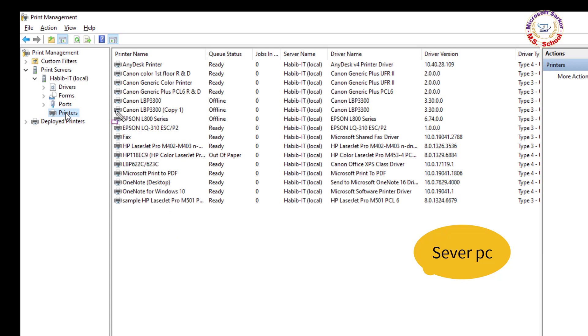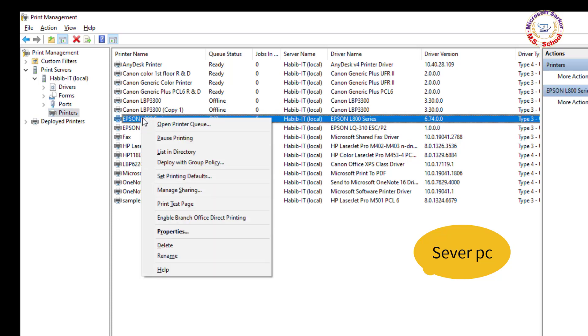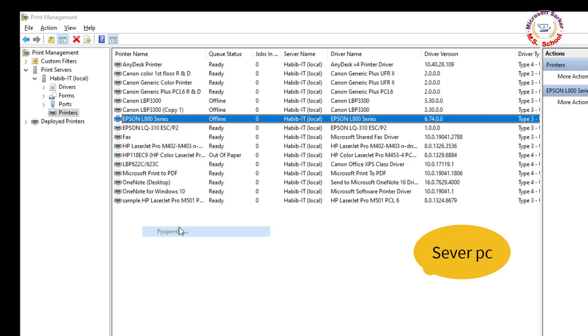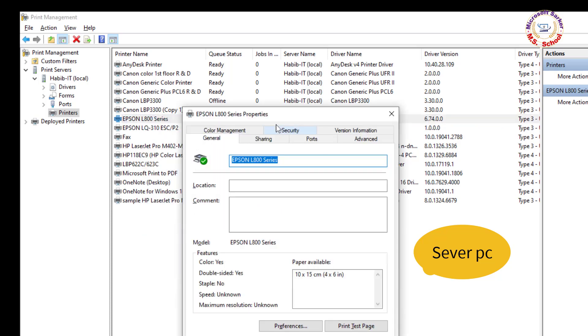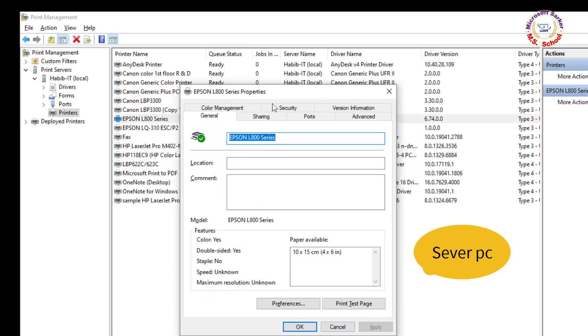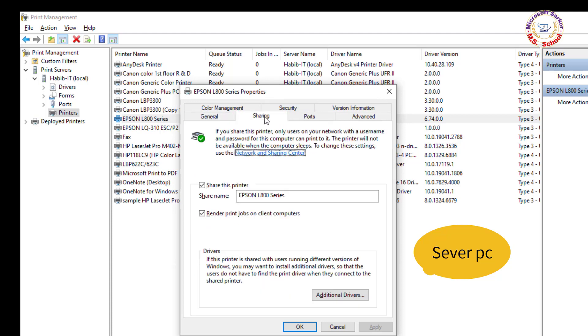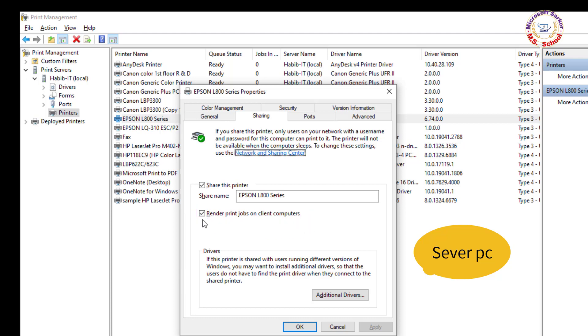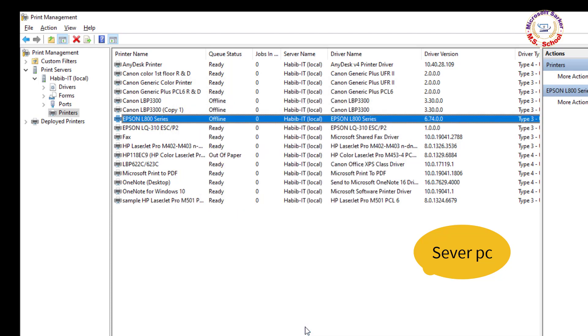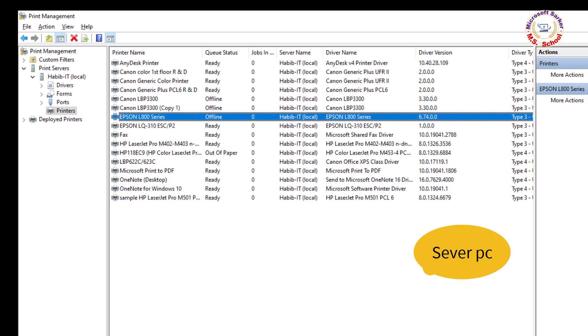Right-click on your printer from the list and choose Properties. Access the Sharing tab from the menu at the top. Then uncheck the box associated with Render Print Jobs on Client Computers before clicking Apply to save the changes. Close the window.